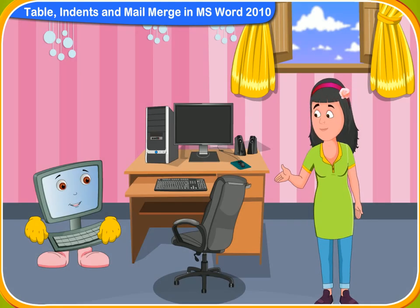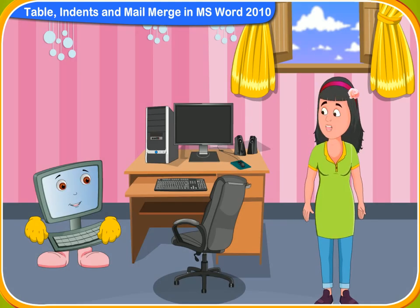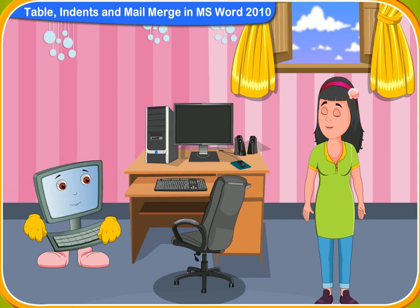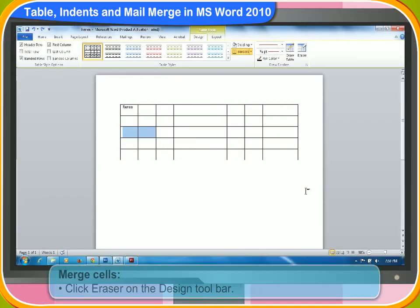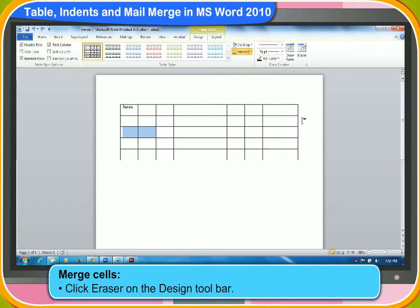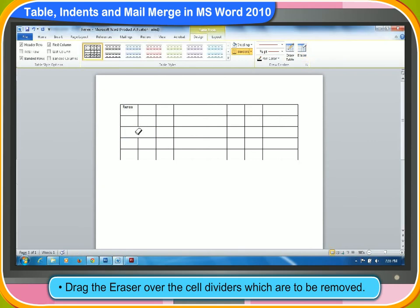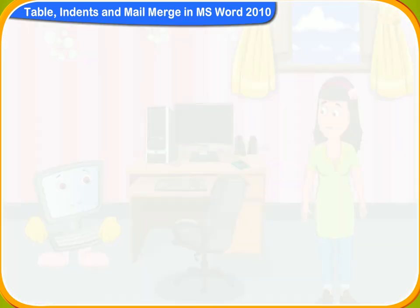Can we merge two or more cells into one? Definitely! These are the steps to do it. First, click eraser on the design toolbar. Then, drag the eraser over the cell dividers which are to be removed.